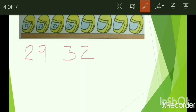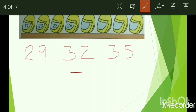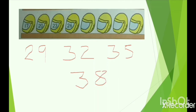Then skip two numbers 33 and 34 and you will get 35. Then again skip two numbers 36 and 37 and you will get 38. So our next number is 38.